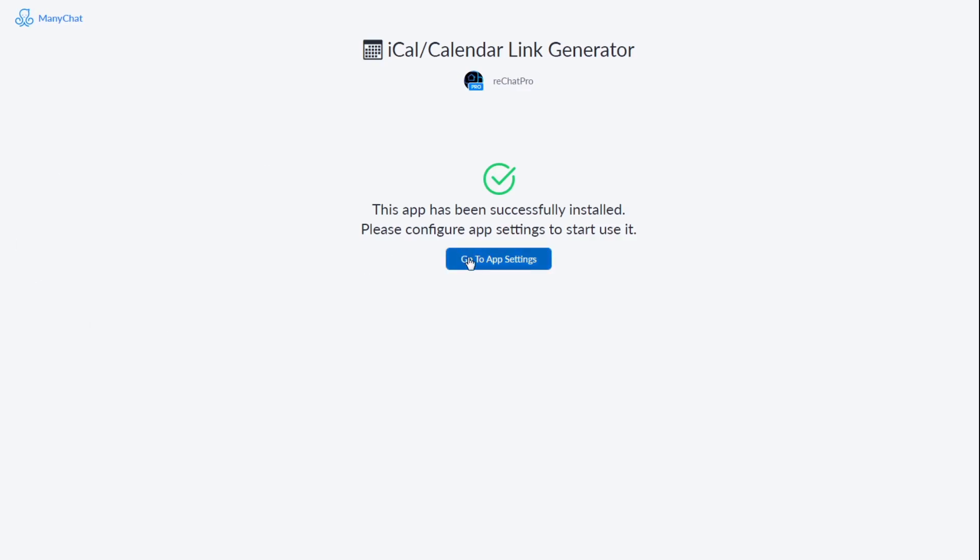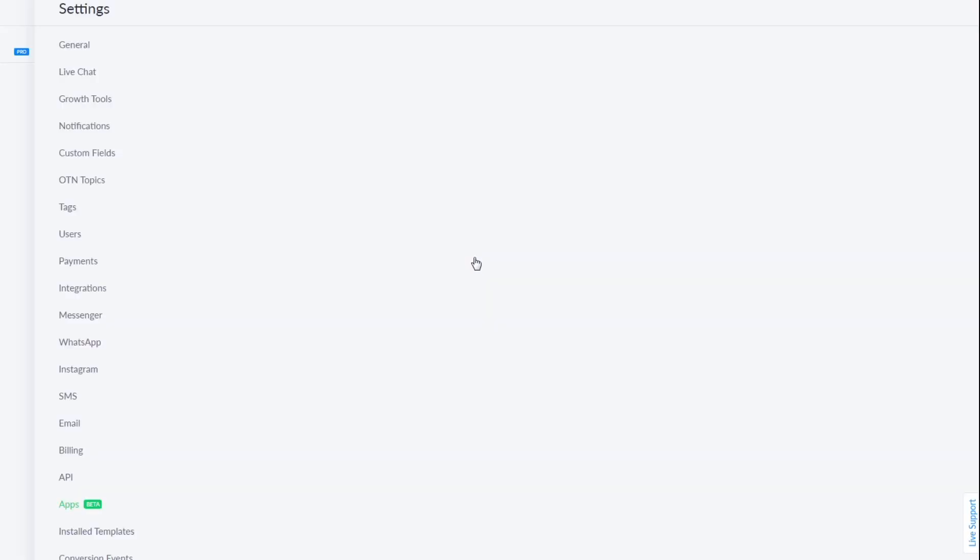Then you click on go to app settings which will take you to a page to enter some of the information that you'll need to make this app work.